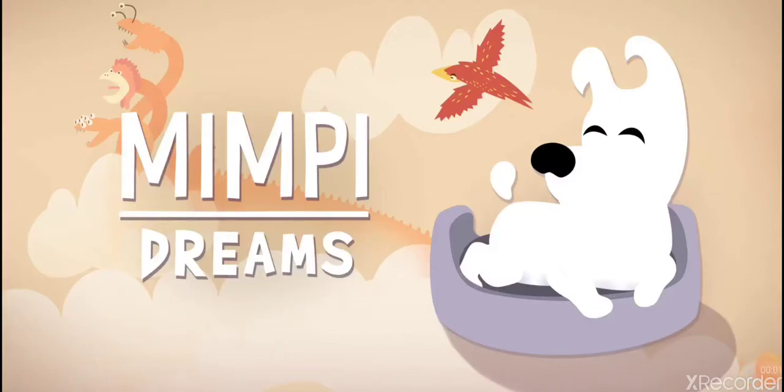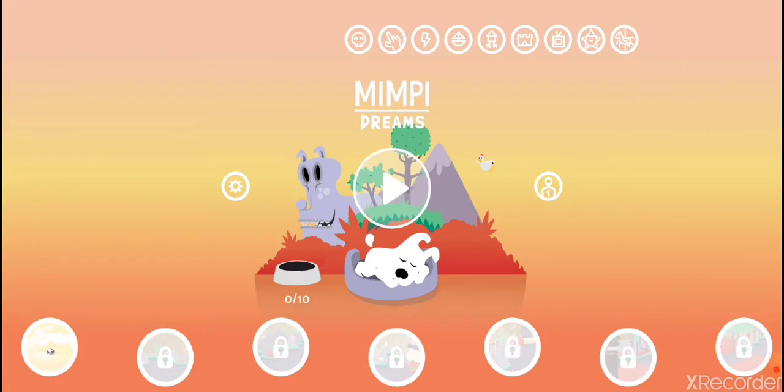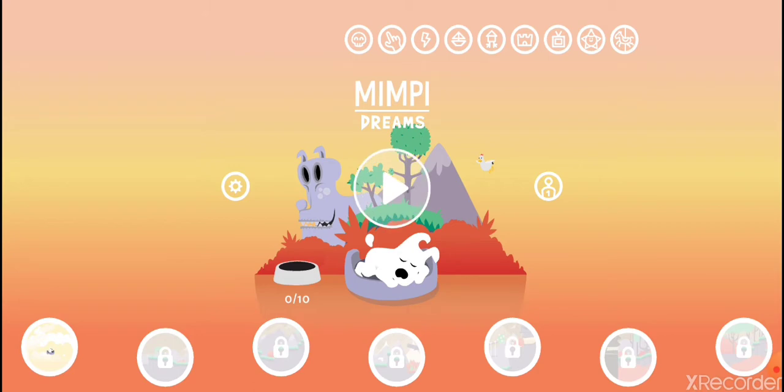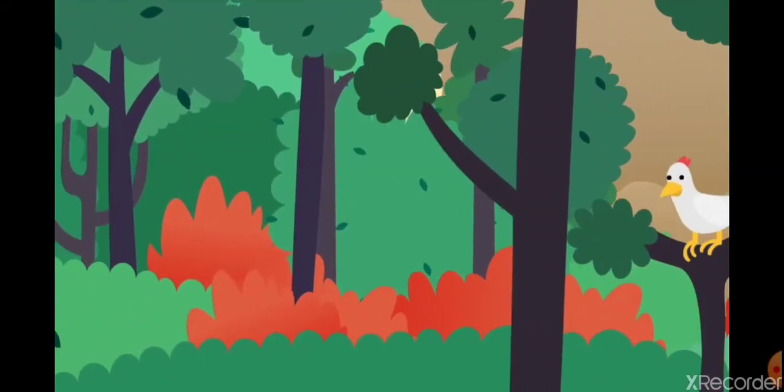Hey guys, today I am, well, I was exploring new mobile games that I could try out, and I found this game called, I think it's pronounced Mimpy Dreams, and I don't really know a lot about it, but yeah, these are my first looks, and it looks kind of fun, so yeah, let's get into it.